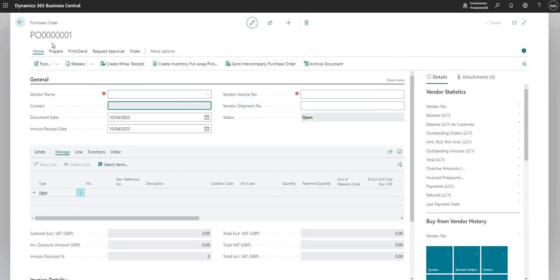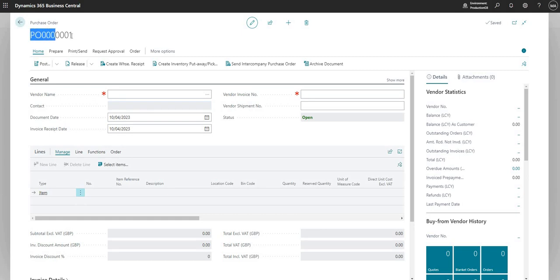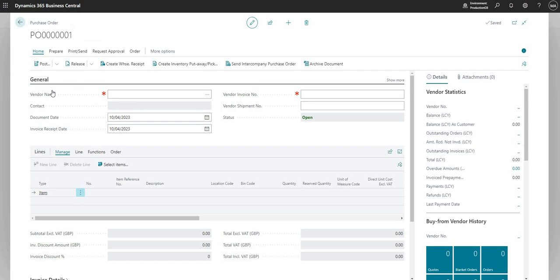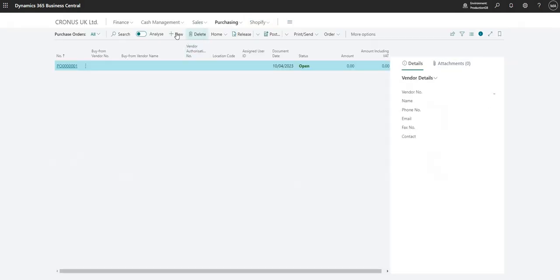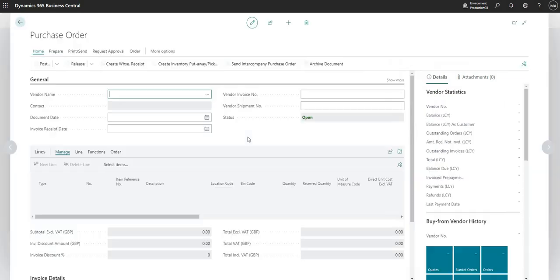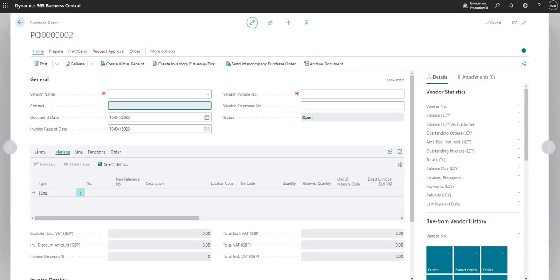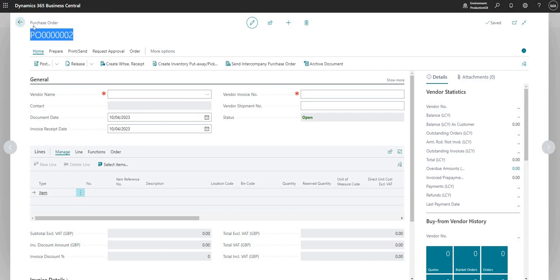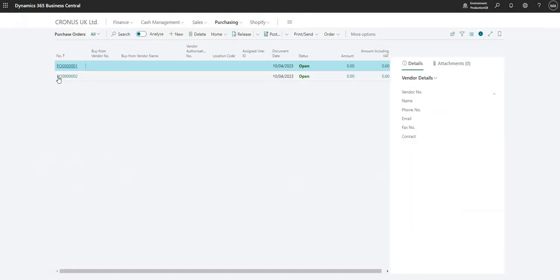What this will do is it will assign the first number in the numbering sequence that we've just set up. Then I can go in and assign my vendor, my lines, and so on. But if I create another new purchase order, you'll notice that it gives me the next number in line.